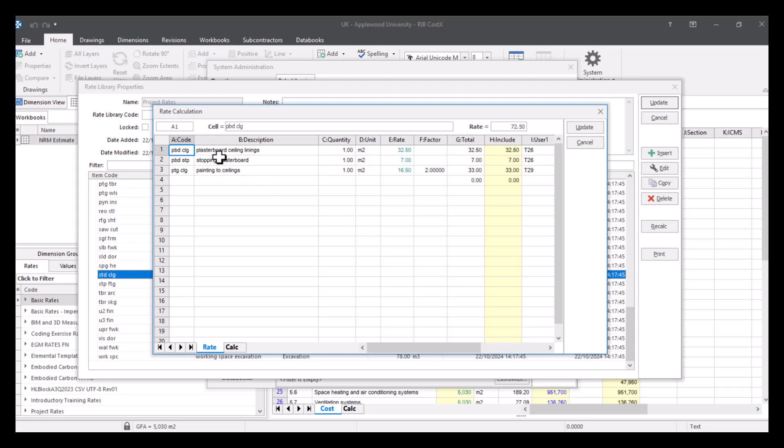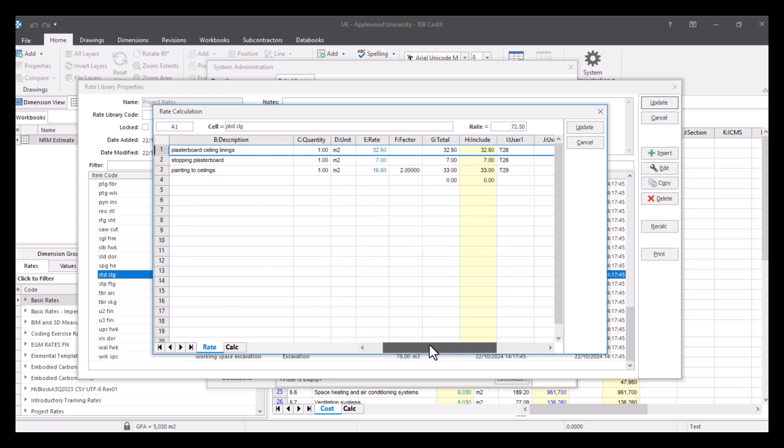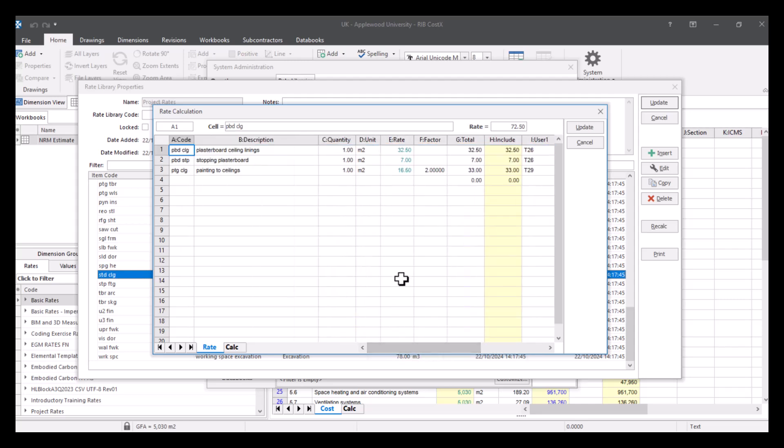And this takes me to a new window, which shows me exactly how this was built up. So I can see that there's three build up items here, each with their own rate. And I can see how we got to the total of £72.50.